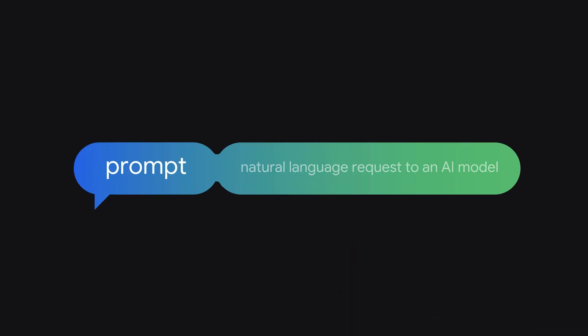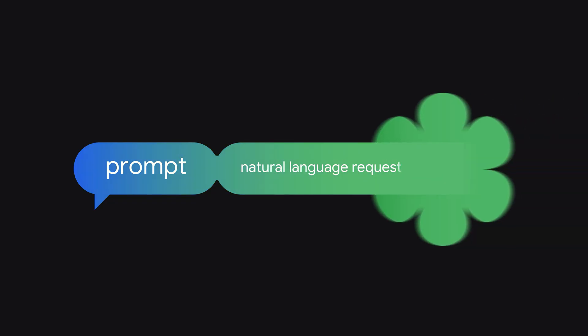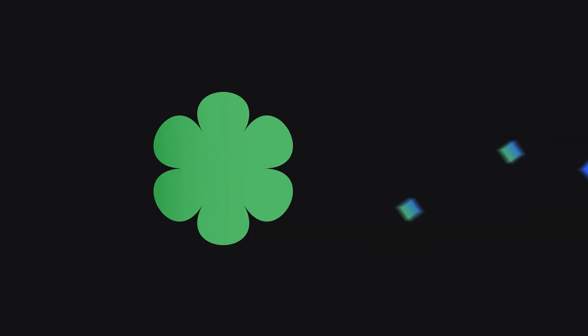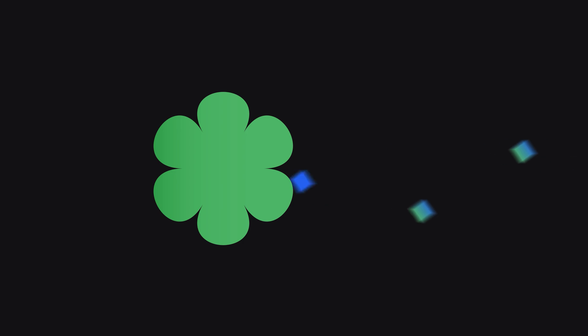Simply put, a prompt is a natural language request to an AI model. Once the model receives the prompt, it generates something based on it, so everything really hinges on the quality of your prompt.